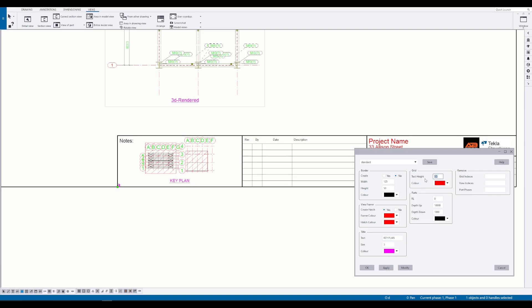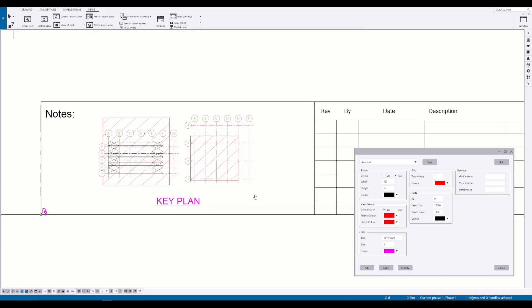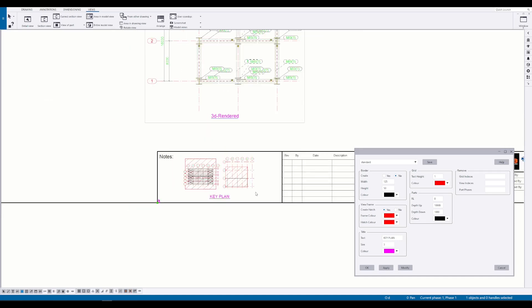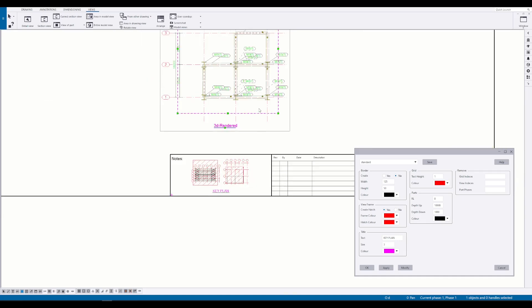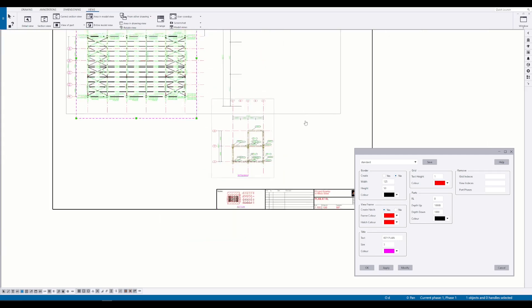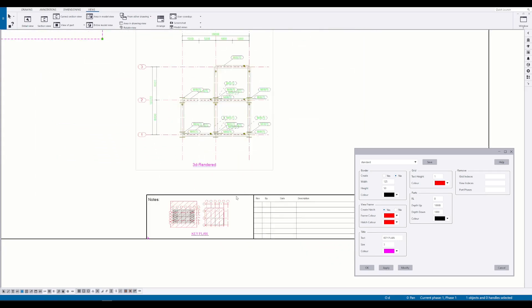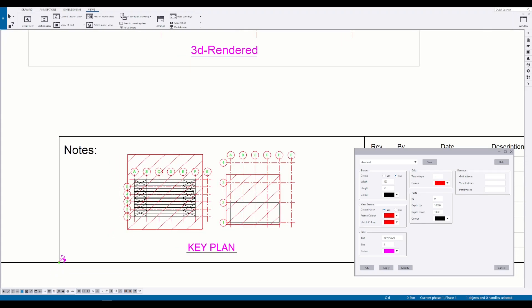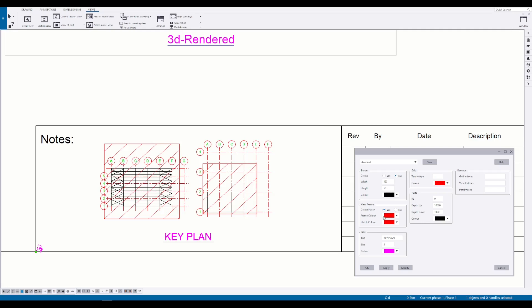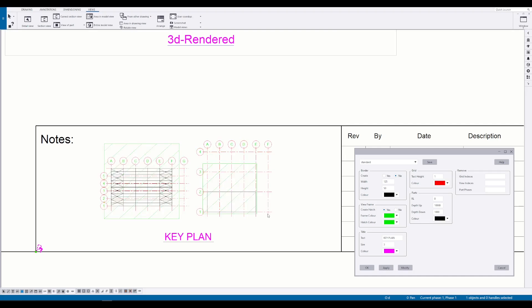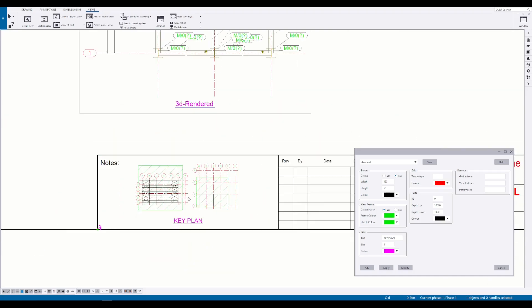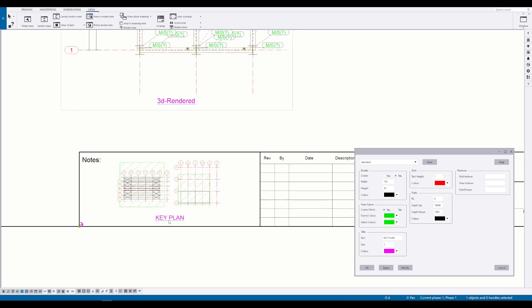You can modify the grid label size and color. You can also change the title and title size as well.